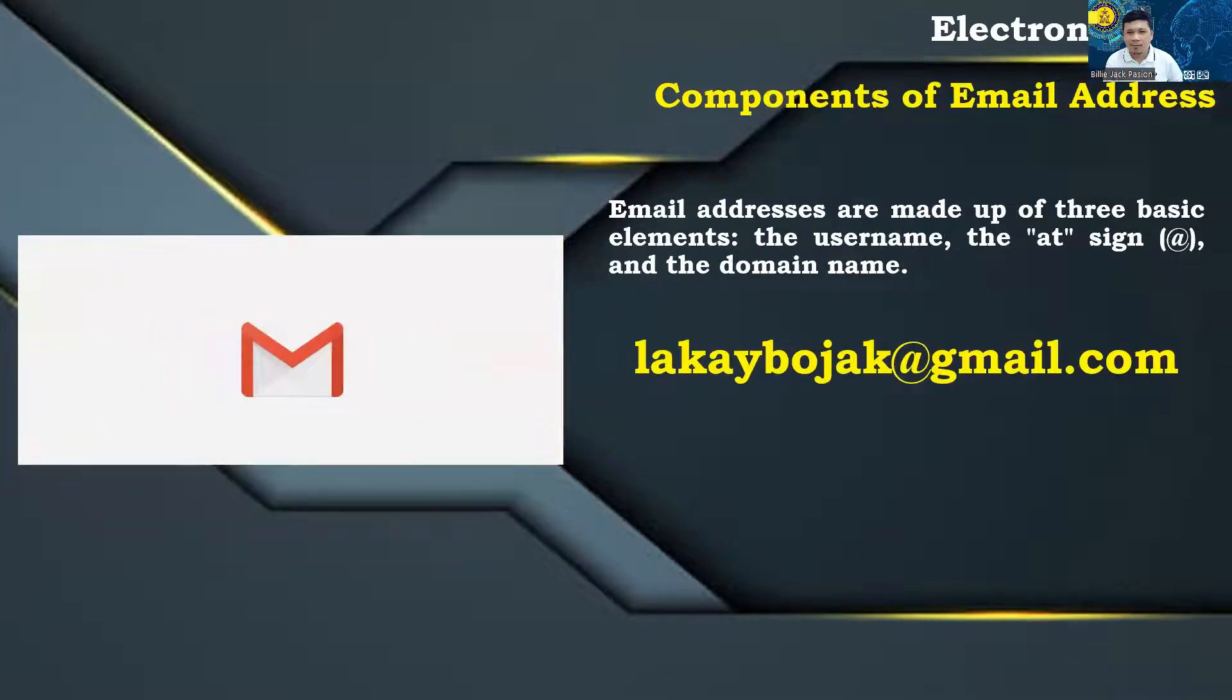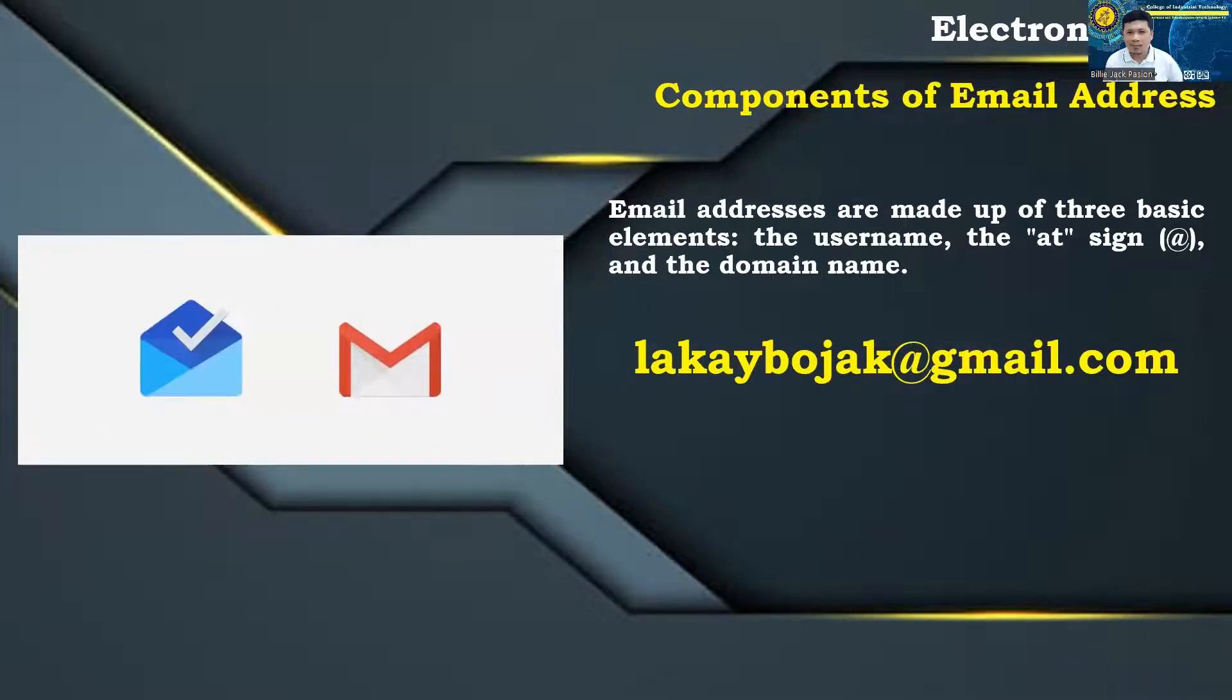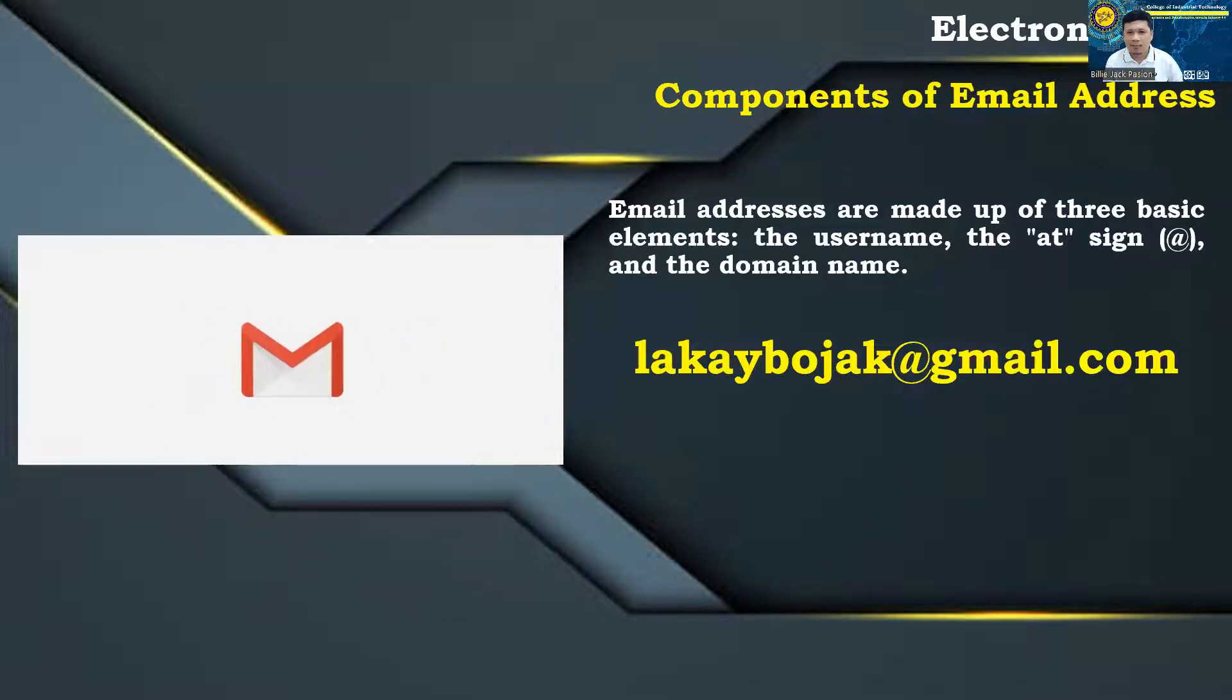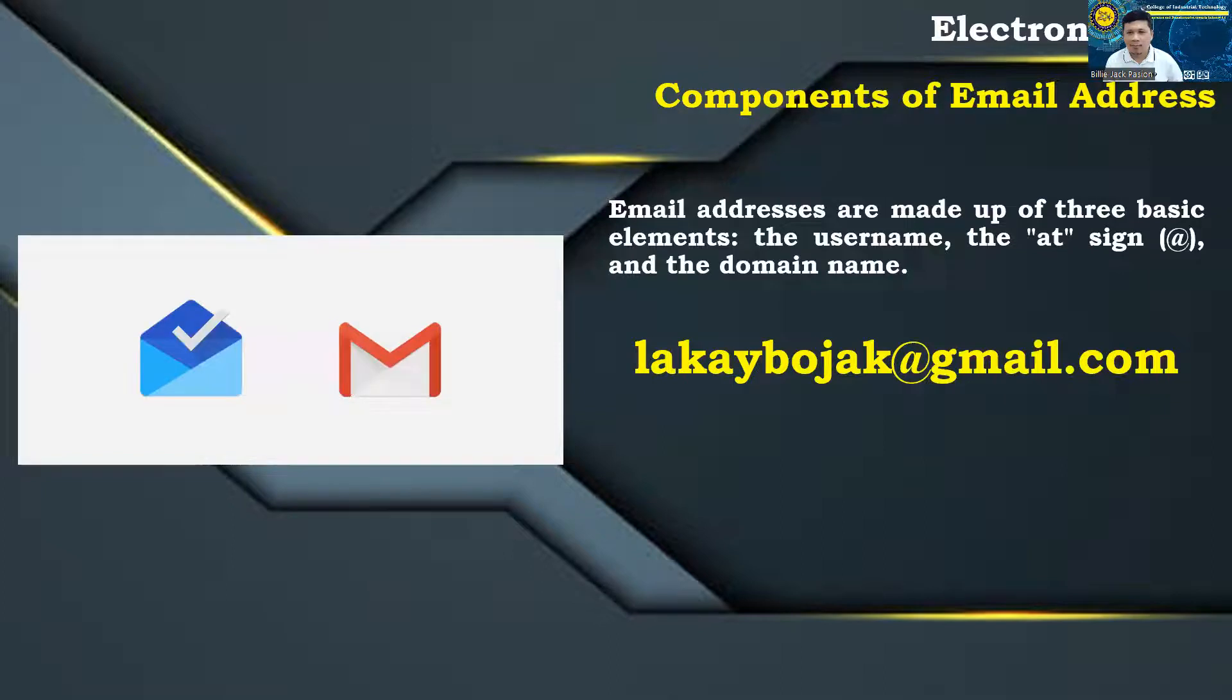Components of E-mail Address: E-mail addresses are made up of three basic elements, the username, the at sign (@), and the domain name.